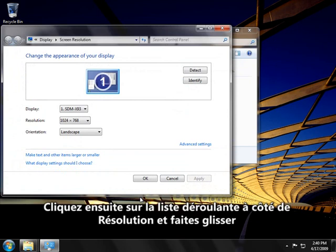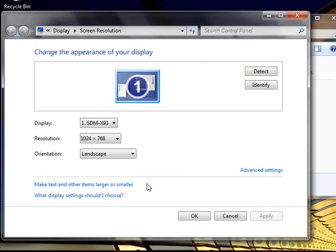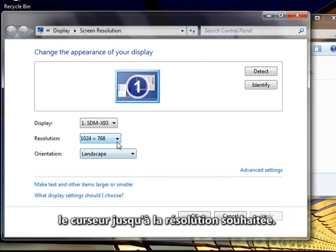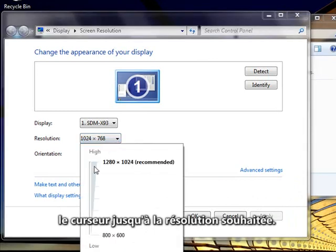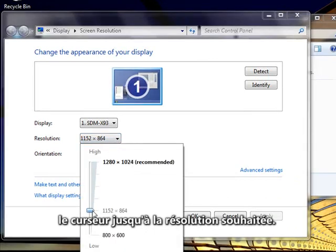Next, click the drop-down list next to Resolution. Move the slider to the resolution you want.